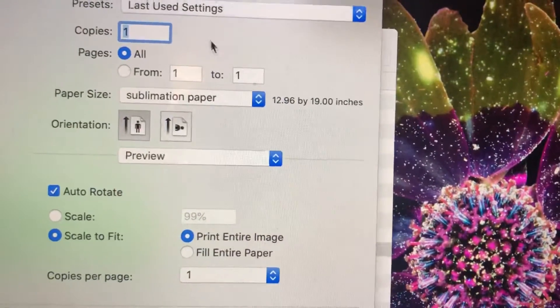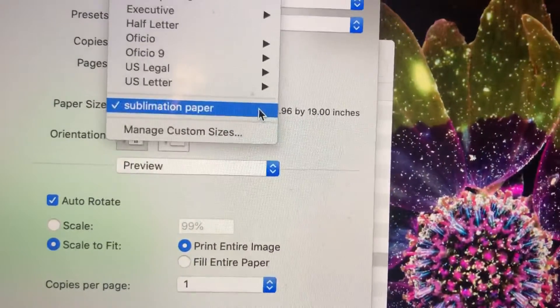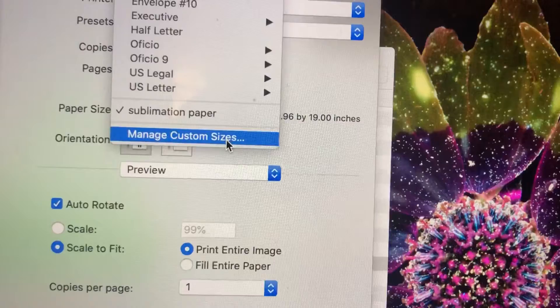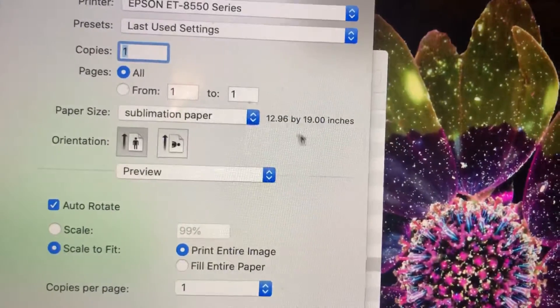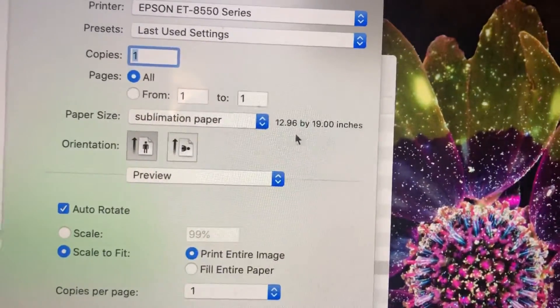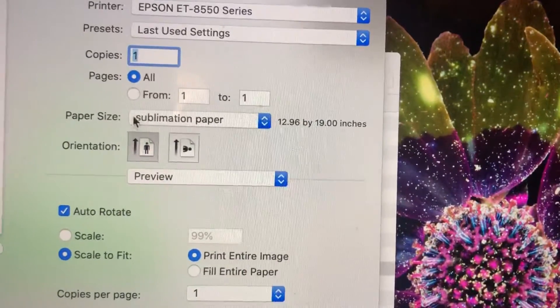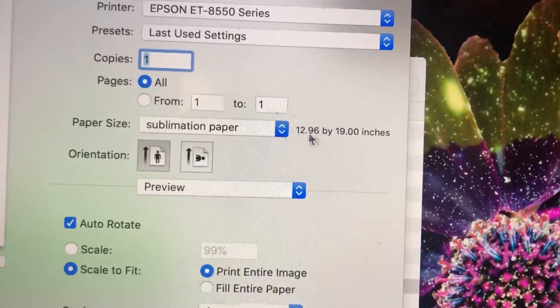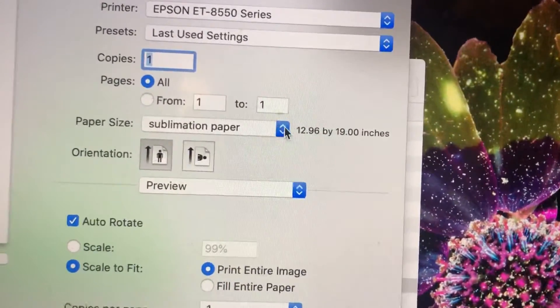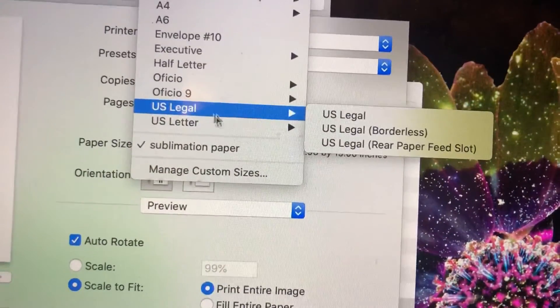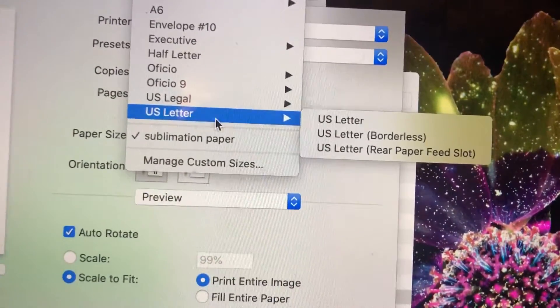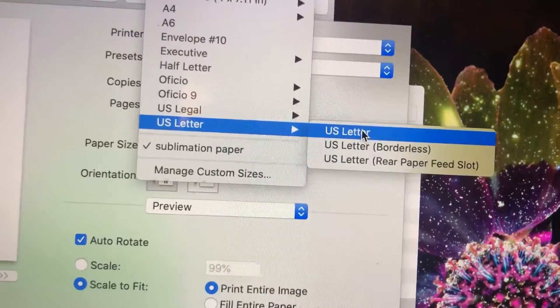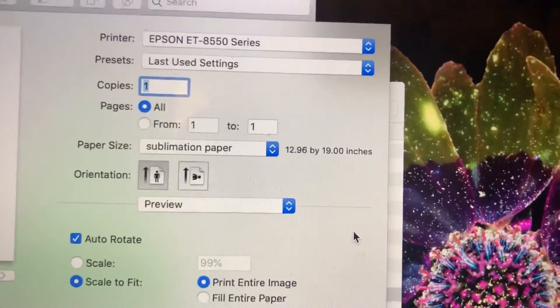Now this is the important part. Here you'll want to do manage custom size if you're doing a large one and go ahead and enter in the 13 by 19 paper and name it what you want. I named mine sublimation paper. If you're just doing an eight and a half by 11 then by all means go ahead and do the US letter and that will give you your custom sizes that are already preset in the printer.